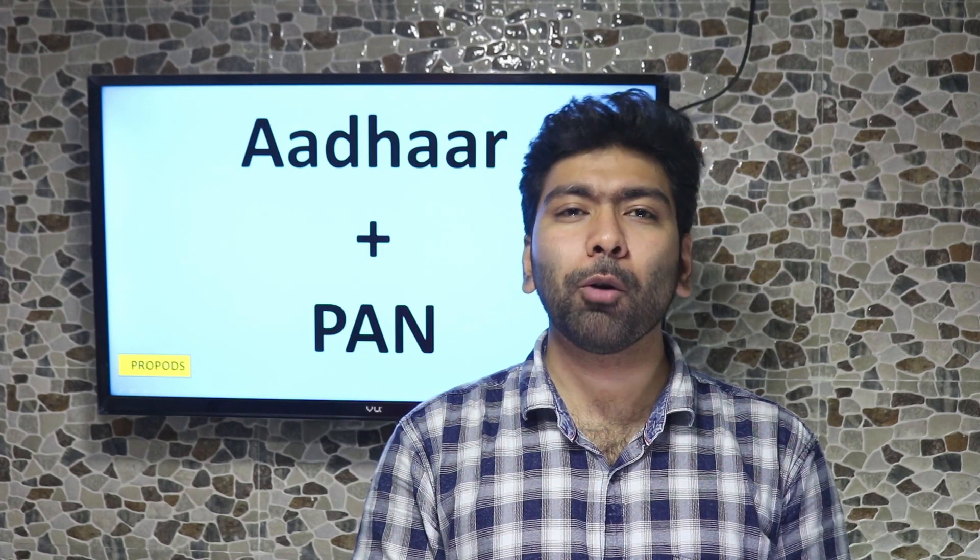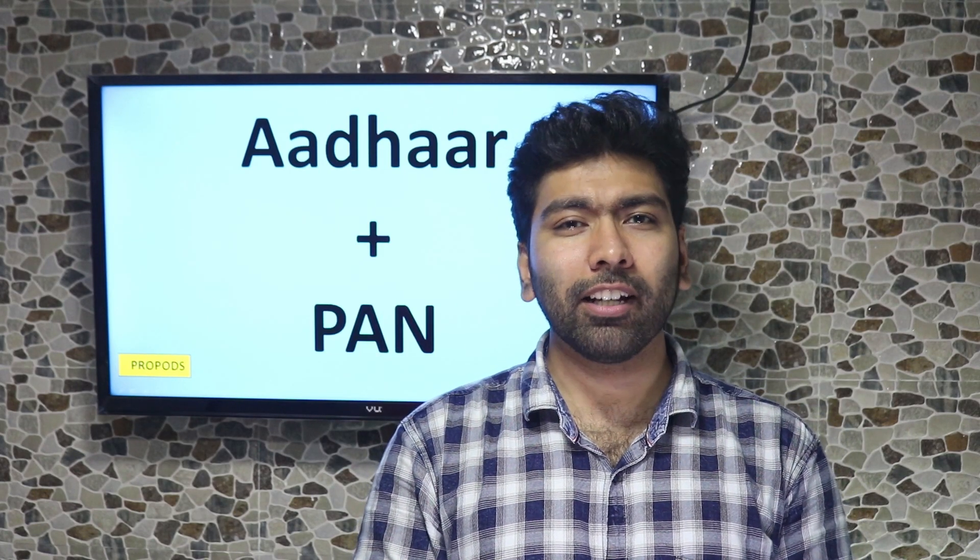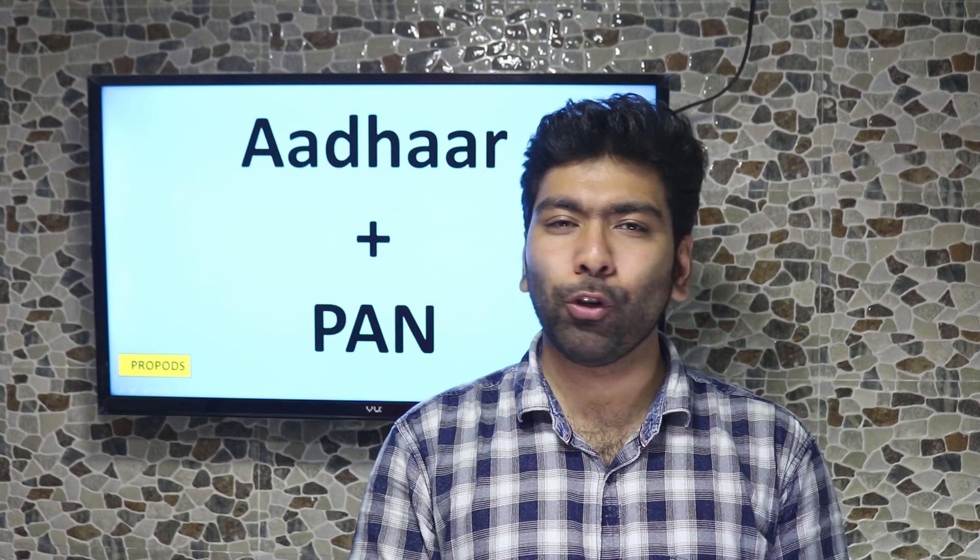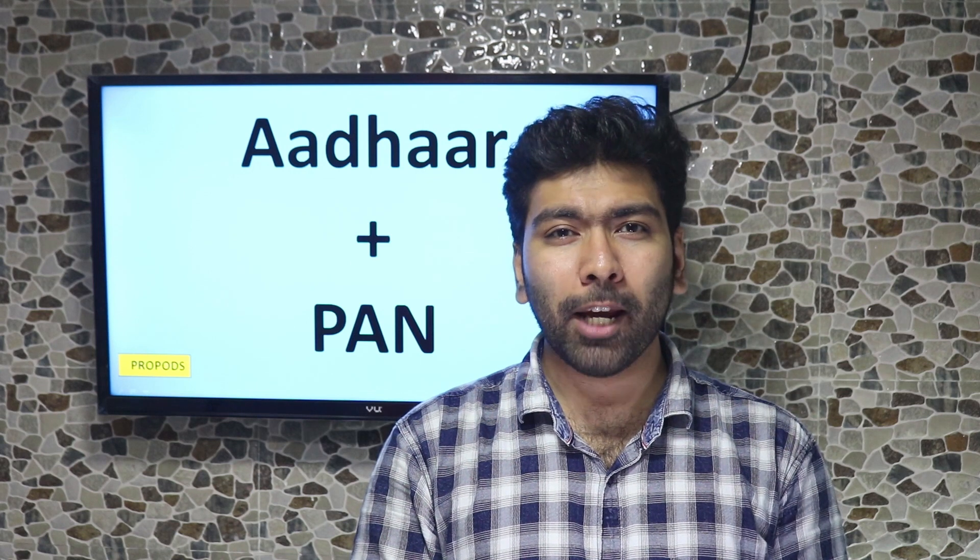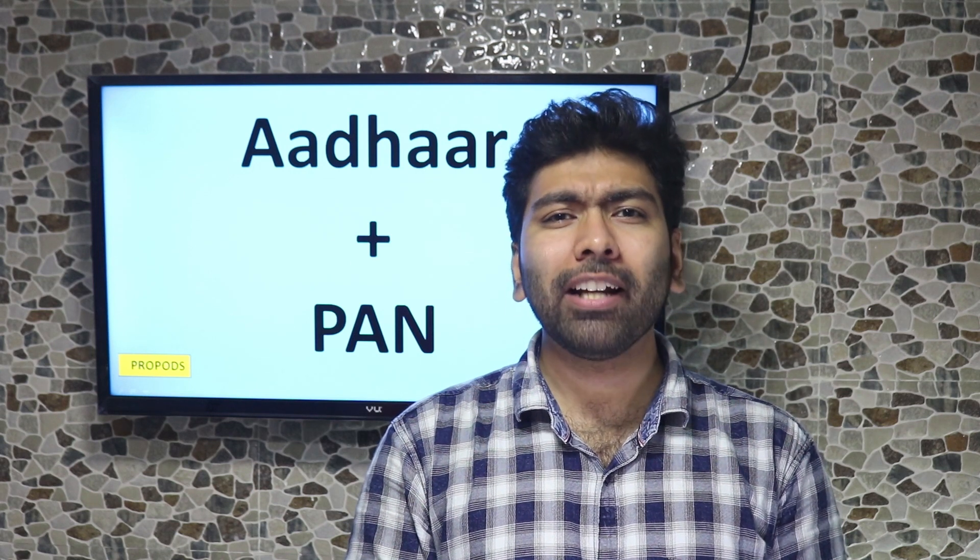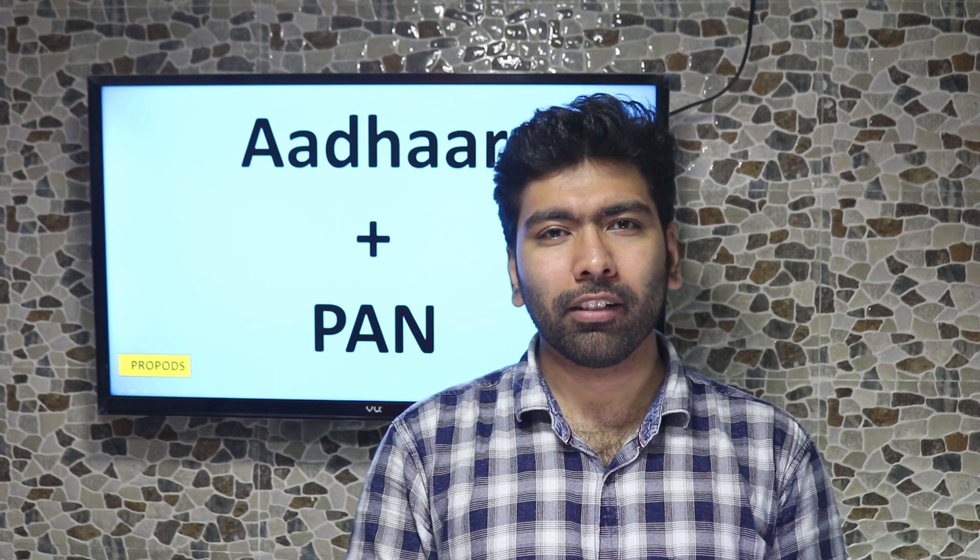Hello everyone! You all must be aware that you have to link PAN and Aadhaar. If you do not do that on time, your PAN can deactivate.